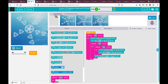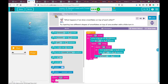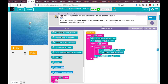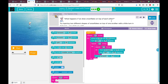Wow, it's amazing! I believe you can do something even better. Let's go to practice number four — click 'finish,' then 'continue.' If you didn't click 'finish' it won't turn green. Let's play the instruction: 'What happens if we draw snowflakes on top of each other? Try layering two different shapes of snowflakes on top of one another with a little turn in between — see what you get.'